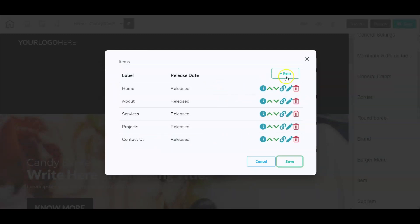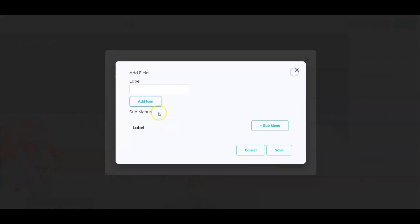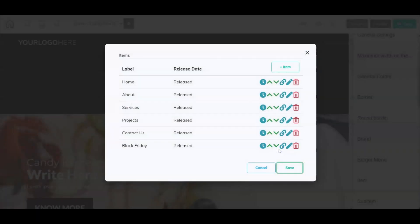Let's add Black Friday to the main menu and select save. Here is Black Friday. It is currently under release status. You can work on this page a month in advance before the Black Friday deals, and we can hide this and set it to a timer.